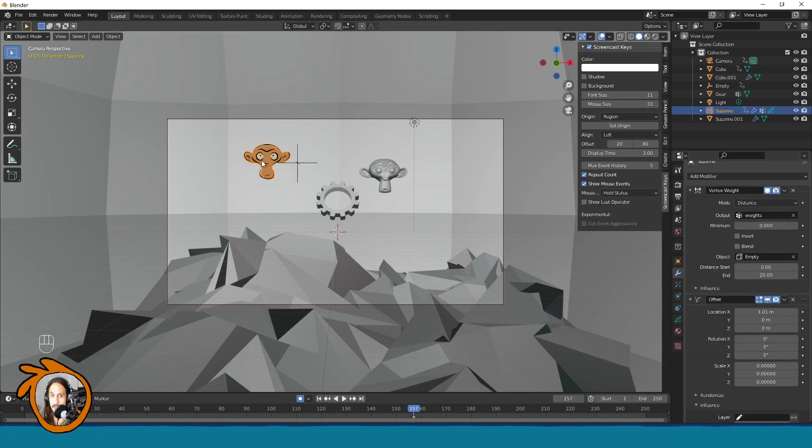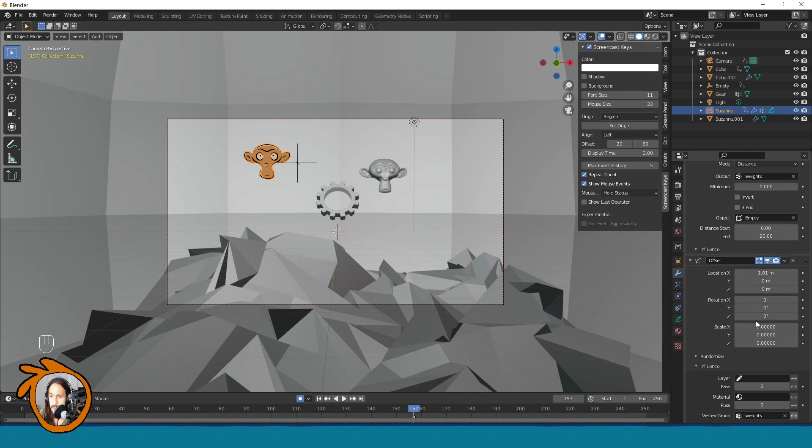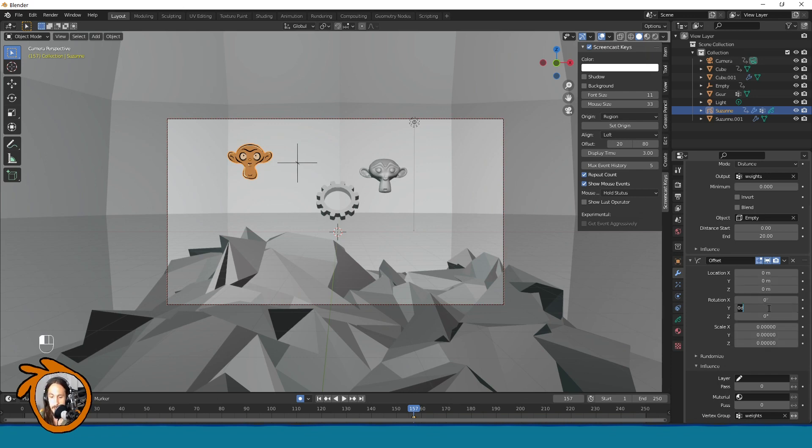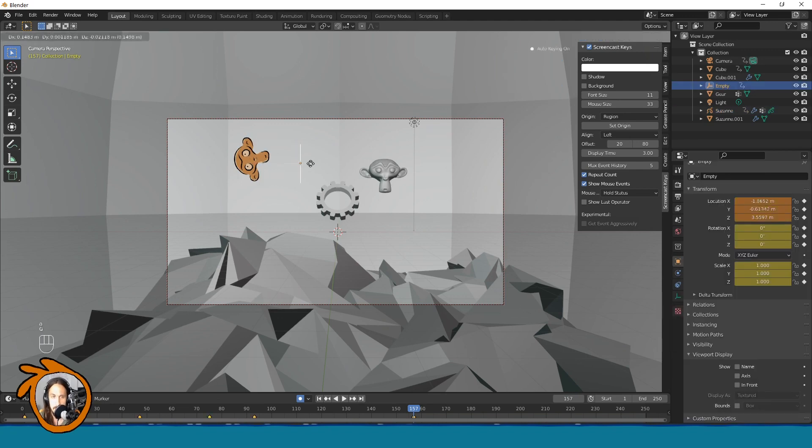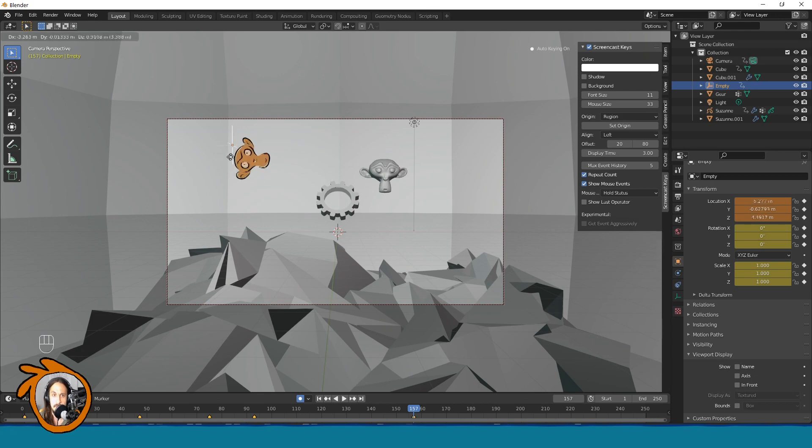The next thing, yeah maybe let's just try something like this. So this was just the location, maybe if we use the rotation and I will pick a higher number like this. You can see with the movement we are affecting the monkey.